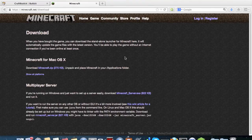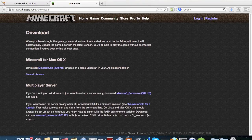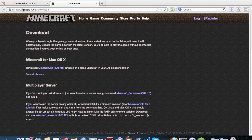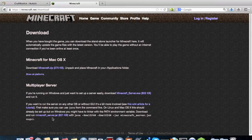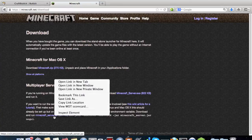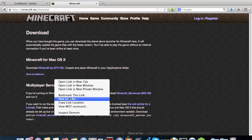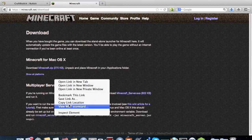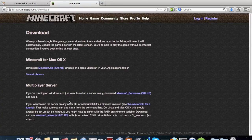So the first thing you're going to want to do is go to minecraft.net/downloads and once you're there, right-click on minecraft_server.jar and copy the link location.